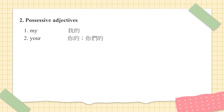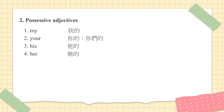Number 3. His. His. 男仔他的. Number 4. Her. Her. 女仔他的.